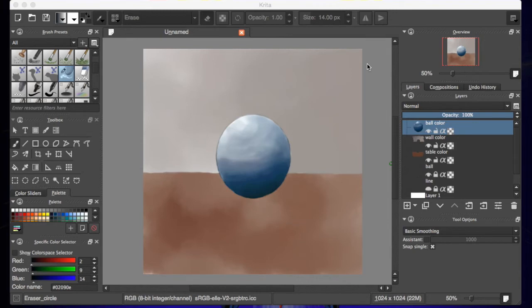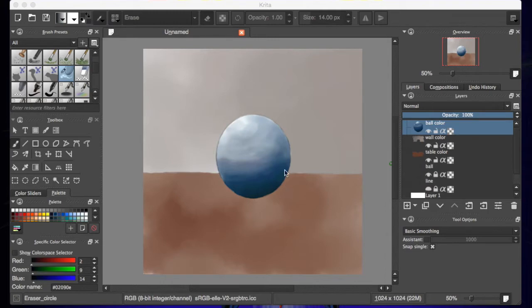All right, welcome back. As you can see, I've erased the overage, if you want to call it that, so it still looks kind of like a sphere ball floating on a table.